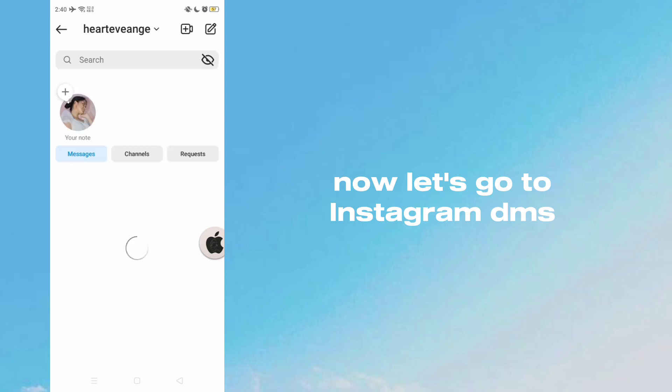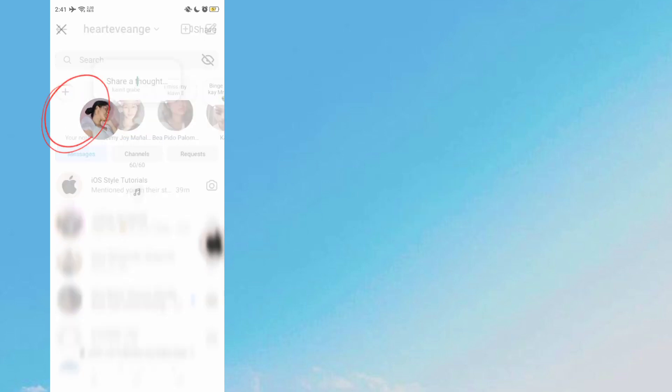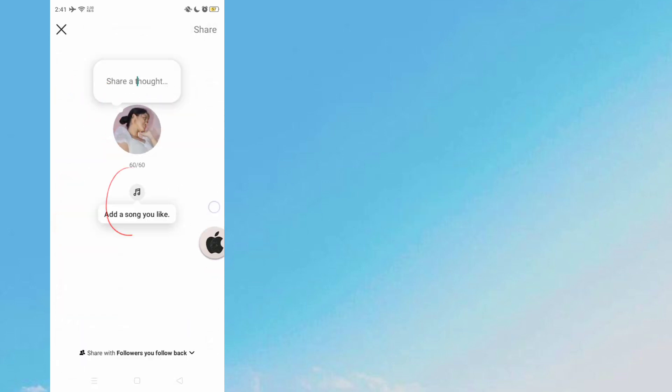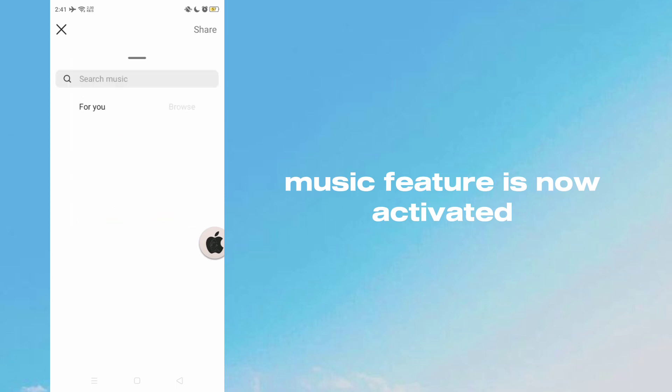Now let's go to Instagram DMs. Music feature is now activated.